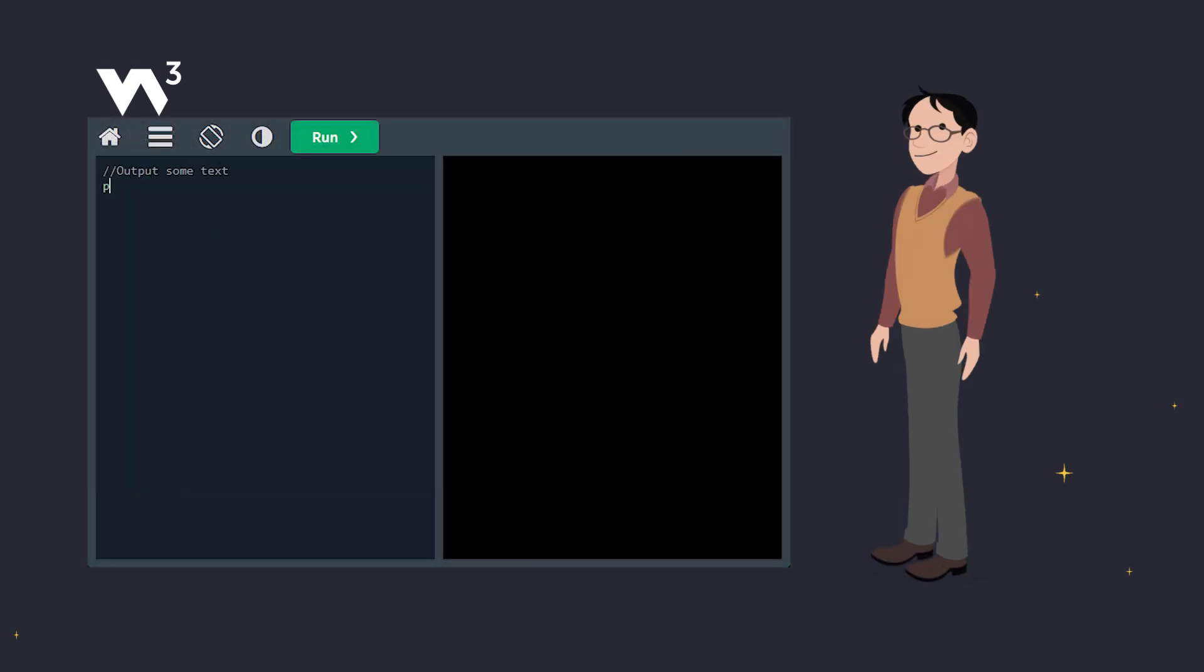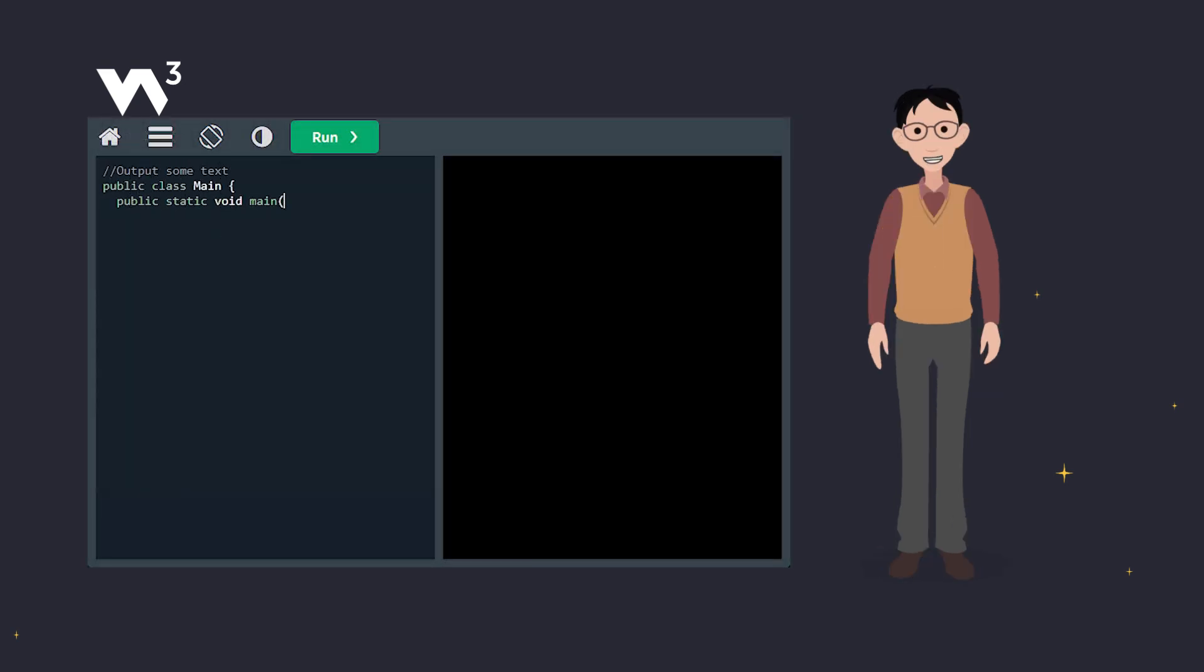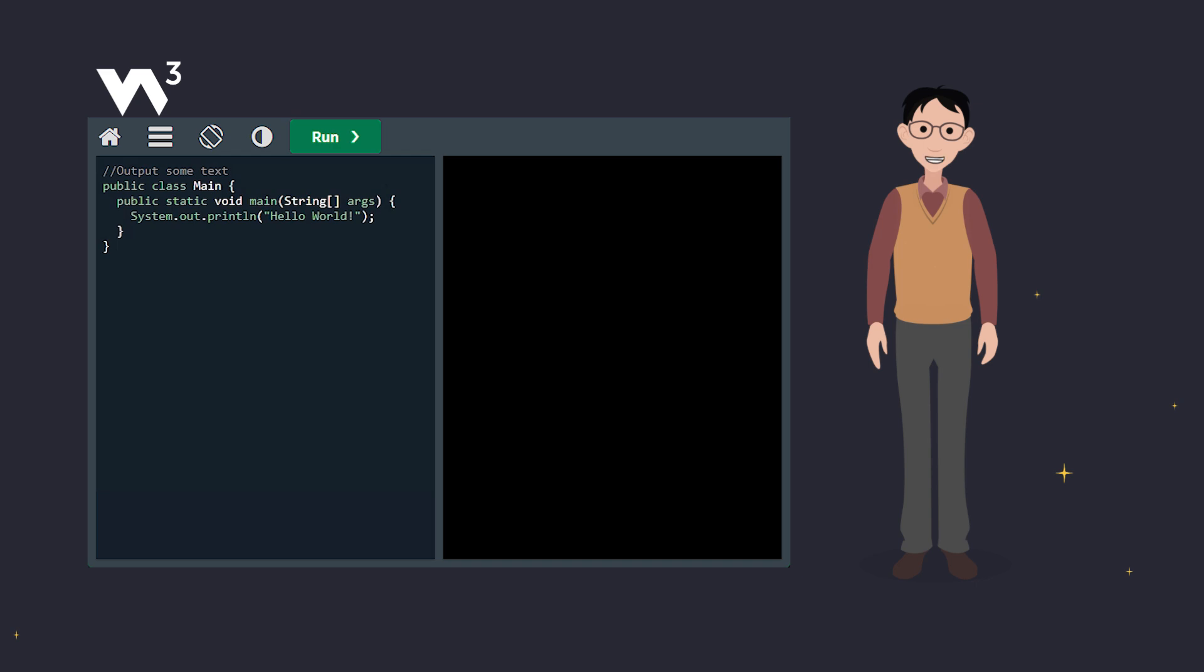See this? That first line starting with slash slash is a single line comment. Java ignores everything on that line after those two slashes. It's like a note to your future self or anyone reading your code.